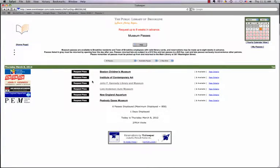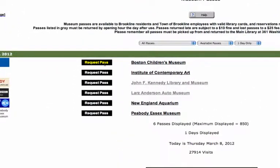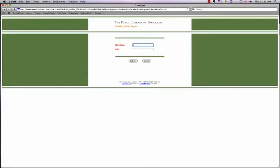To reserve a pass, start by clicking on the Request Pass button. Enter your library card number with no spaces, then your PIN. If you do not know your PIN, give us a call at 617-730-2370 or visit one of our branches.